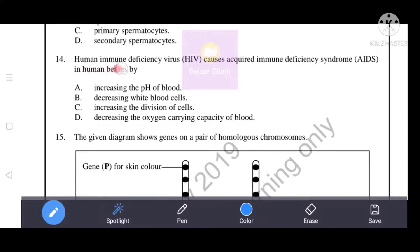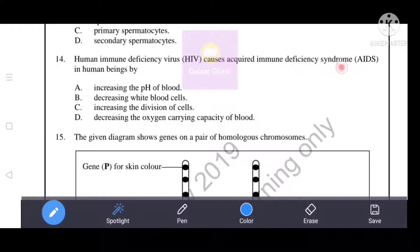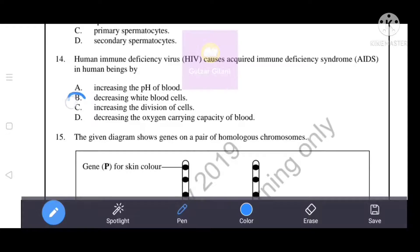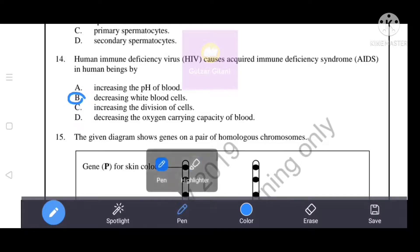Human immunodeficiency virus (HIV) causes acquired immune deficiency syndrome (AIDS) in human beings by decreasing white blood cells. B is the correct answer.